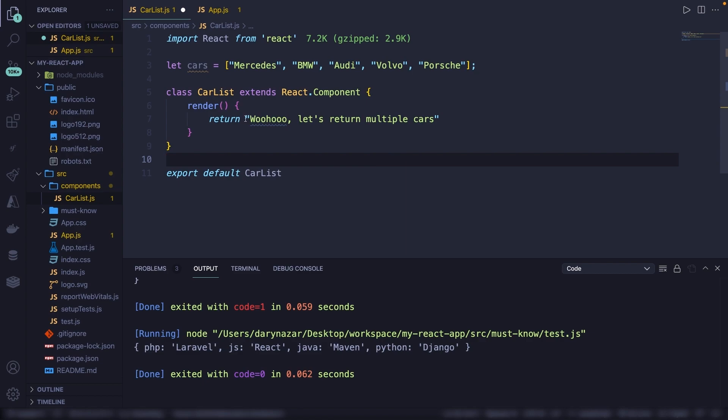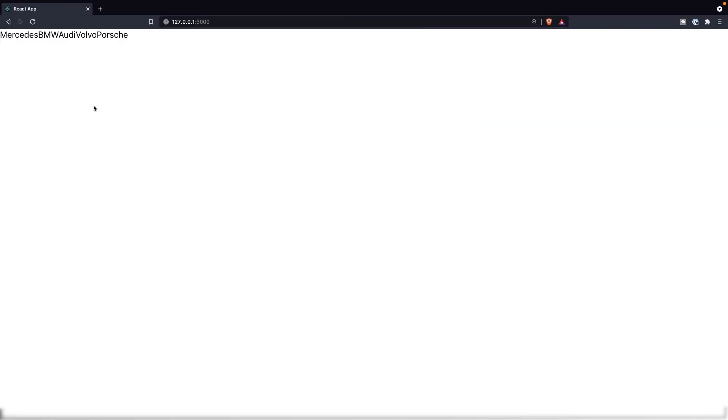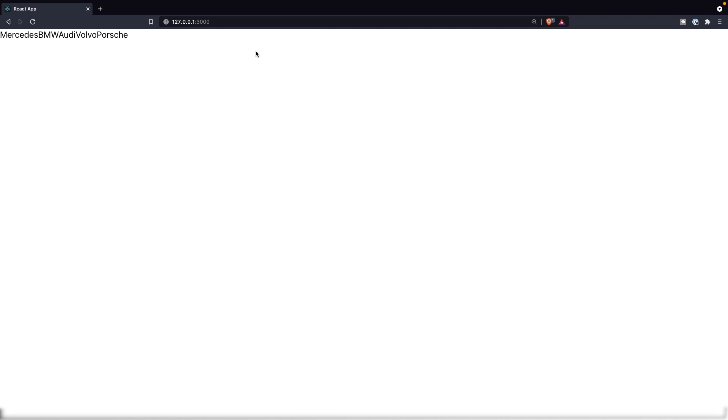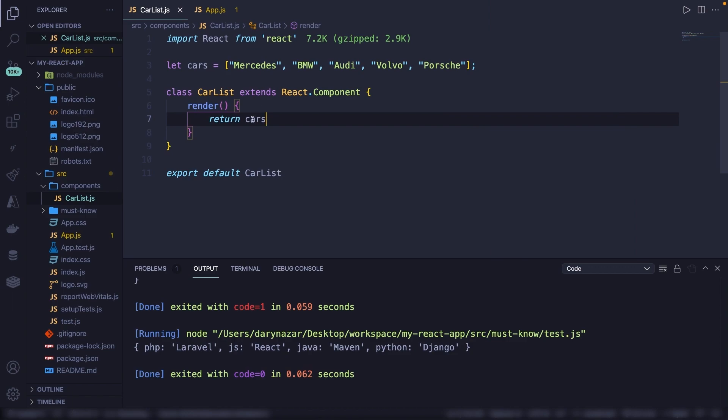Right now, we are returning a string. What we can do is basically say, well, return cars. As you can see, they have all been printed out. But usually you want to place these inside a list item or somewhere inside HTML code.